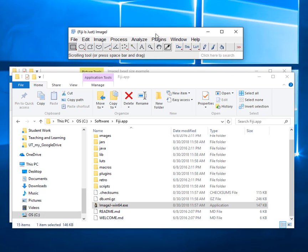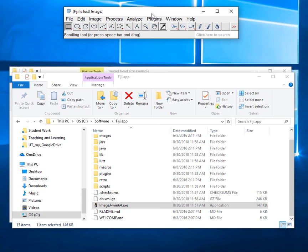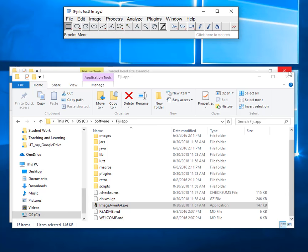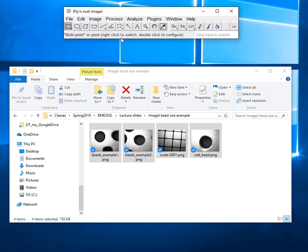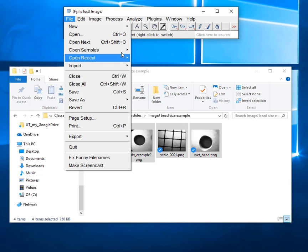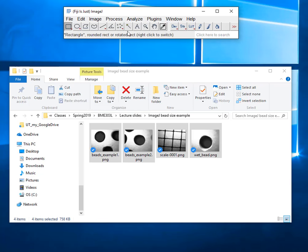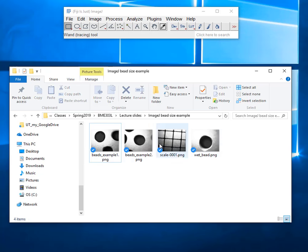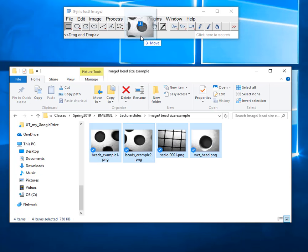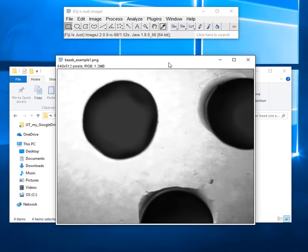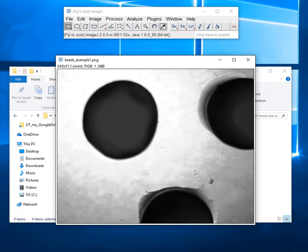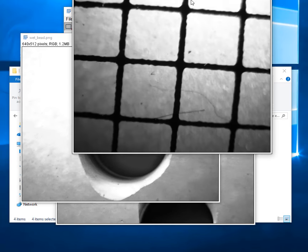So we run ImageJ. Sometimes it'll ask you if you want to update, sometimes it won't. But this is all it is. If you want to open files you can either go to file open menu or you can just, I got my bead pictures here and my microscope slide picture there. I can just select all those and drag them into the bottom bar there where it says drag and drop now, and it opens all the files for me.